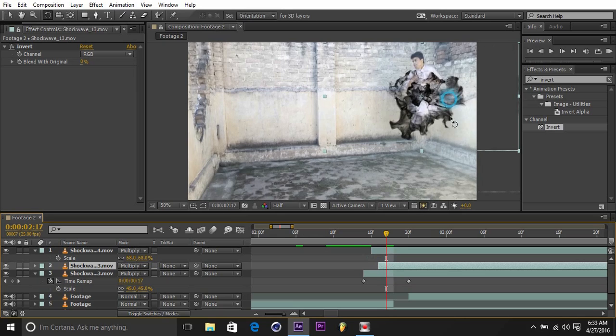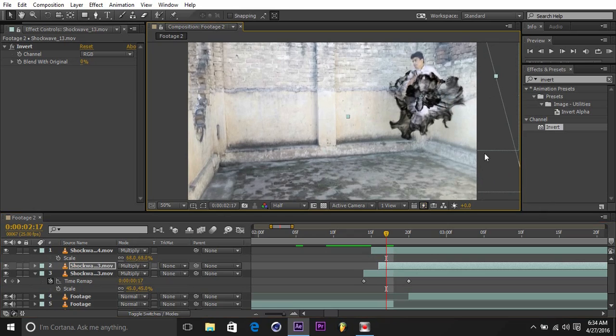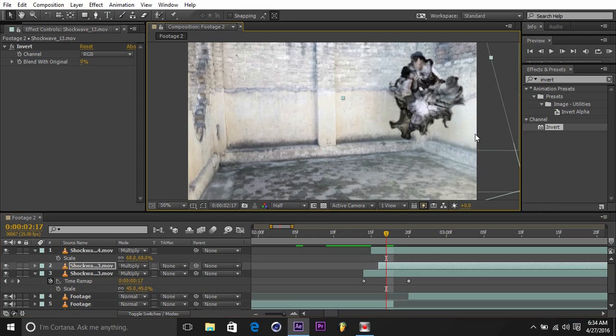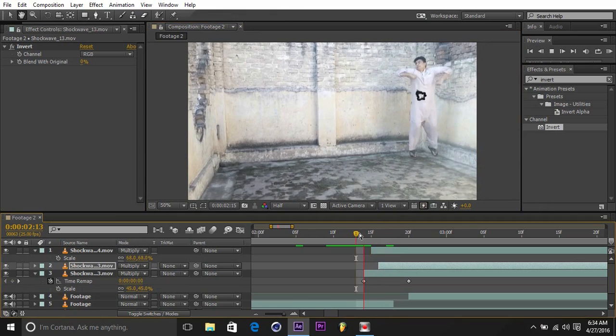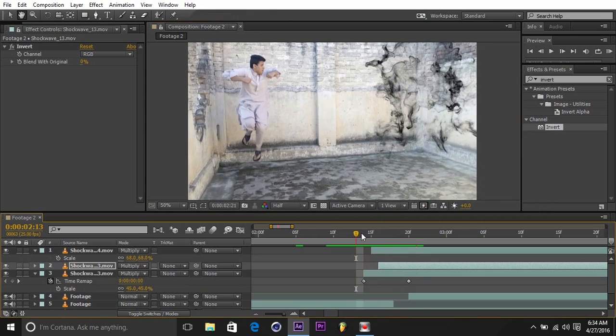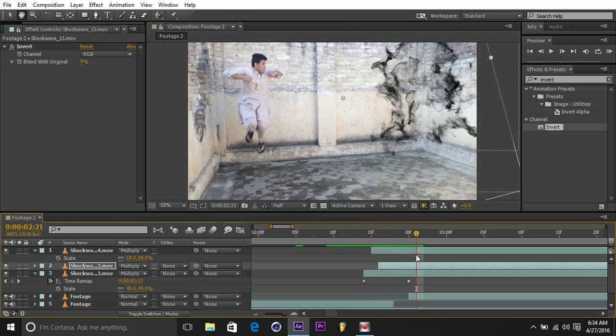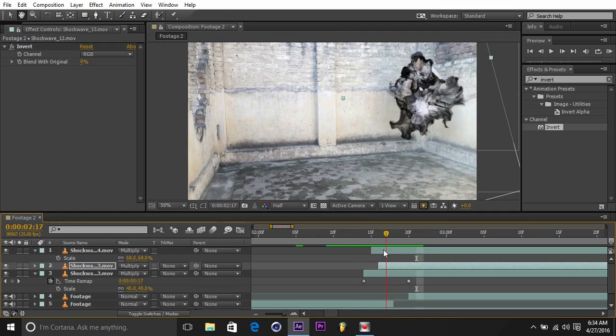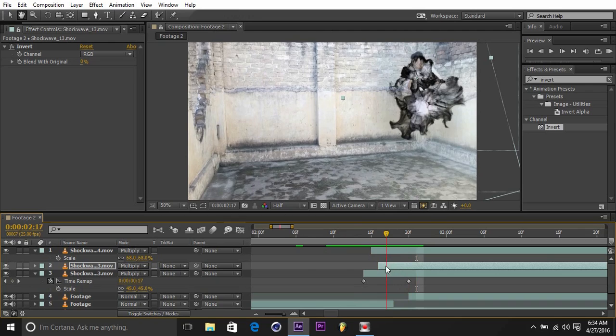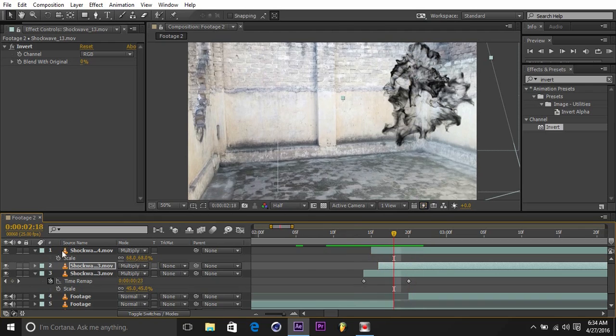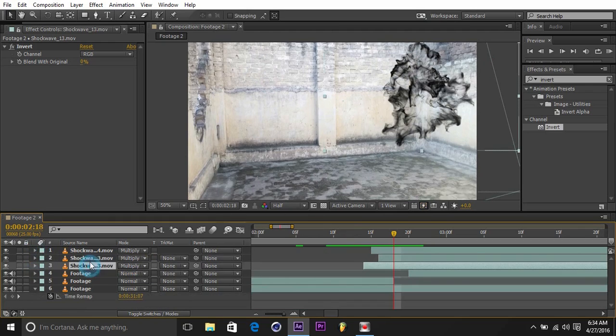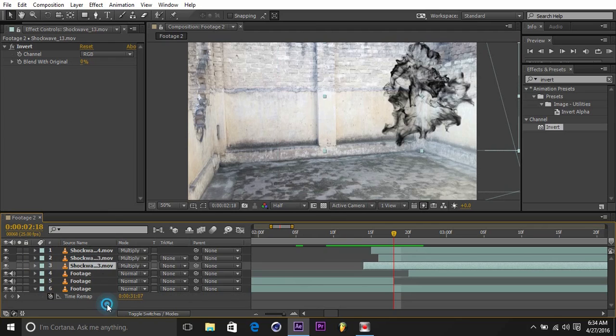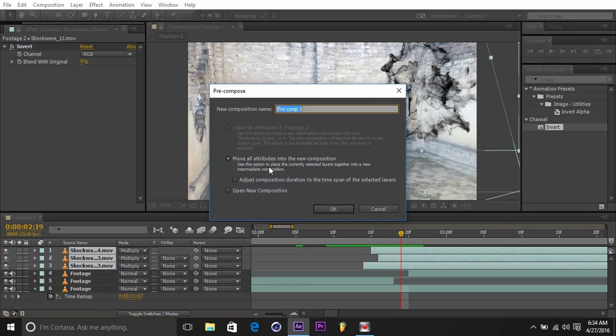Time both of them differently. You can also duplicate this one, rotate it, scale it up. That gives a nice shape to it. Another thing you can do is change its color. I'll show that to you in the end. Select all of them, ctrl+shift+C to pre-comp, and whatever name you want to give - Shockwave.